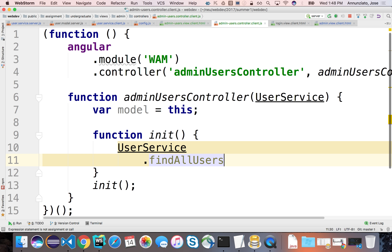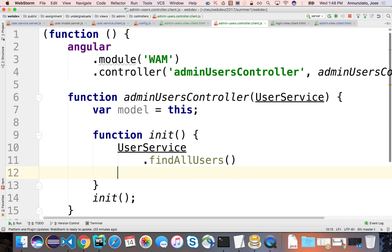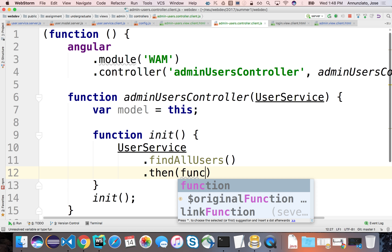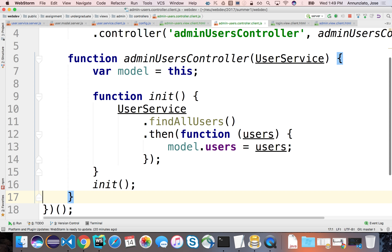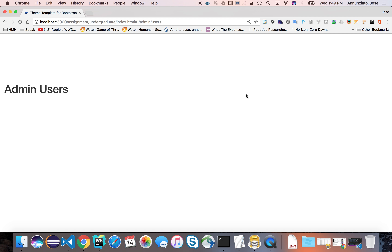We already implemented parts of this user service - for checking if the user was logged in, passing username and password as a query. The service was used for three things: checking credentials, checking if username existed, and if no arguments were passed, returning the entire list of users. The controller will call find all users, which goes out to the server and comes back with an array of all users to pass to the template for rendering.